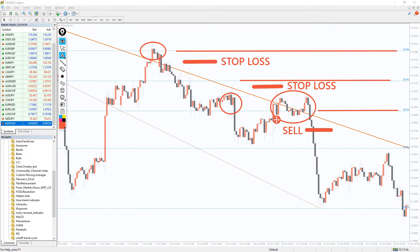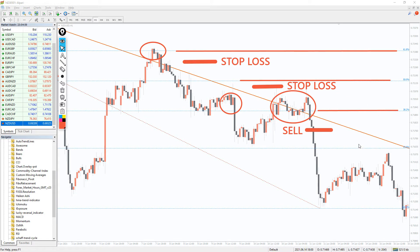The trend line serves as a supportive indicator and indicates that there is a high probability of a breakout near it. It is worth opening a trade when the price moves slightly away from it. As for stop loss, it would be safer to set it beyond the trend line.